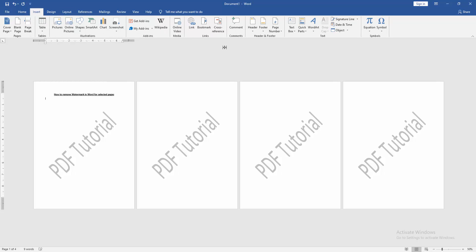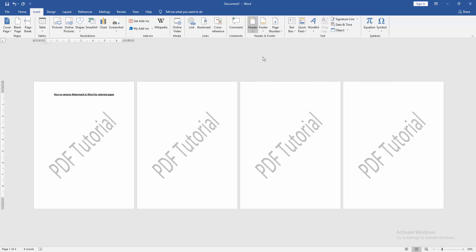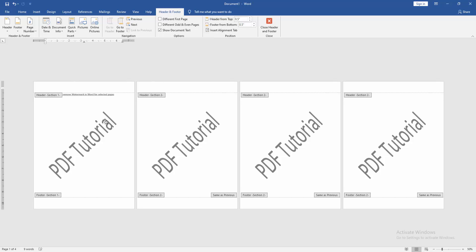Click Header and Footer option, then choose blank header footer. Then go to the second page, click Link to Previous. Then go back to the first page and select the watermark text.